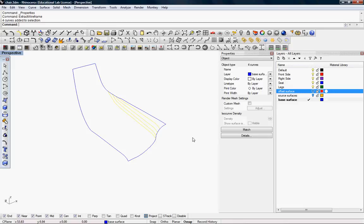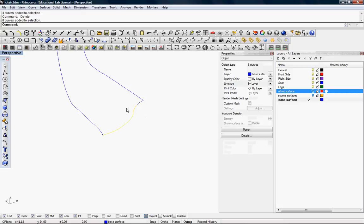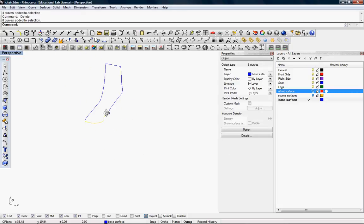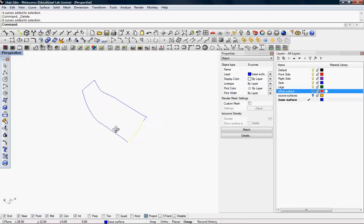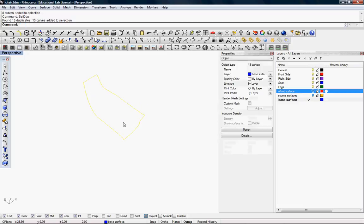Now, we have two curves on top of each other. I like to use the select dupe command. It shows you there are 13 duplicates, 13 curves they're unnecessary, basically. I'm just going to delete them.